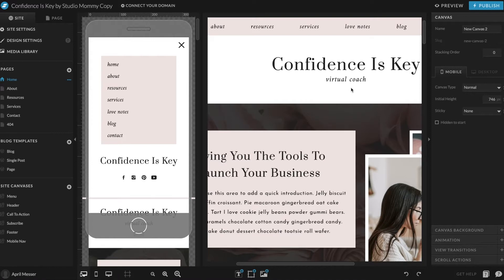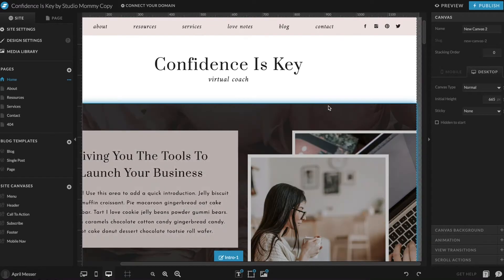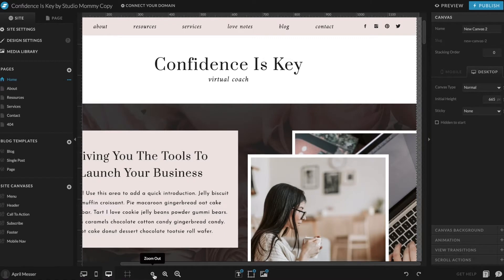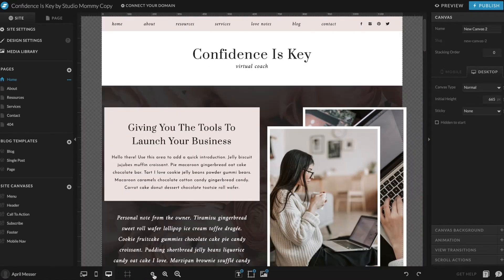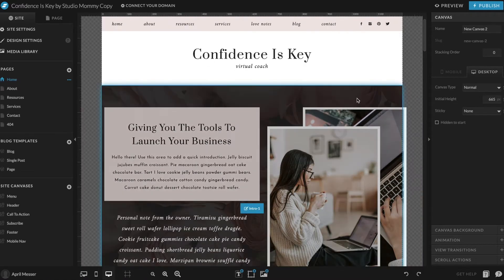This way I can just see everything in one spot. So I'm going to click down here where it has the desktop icon, and this shows me just the desktop view. Then I want to zoom out a little bit just so I can see everything.